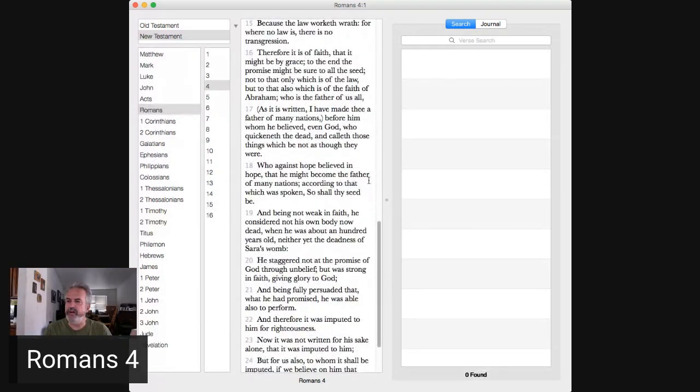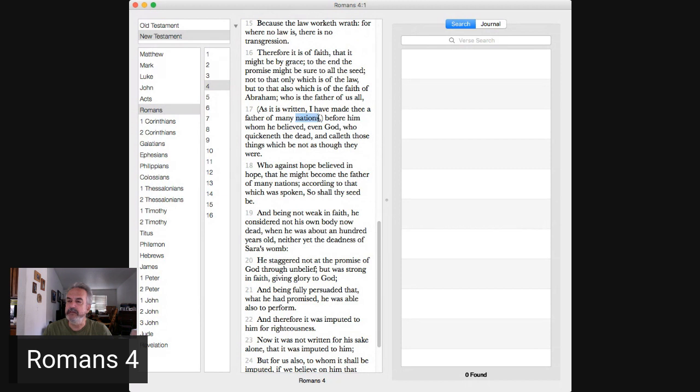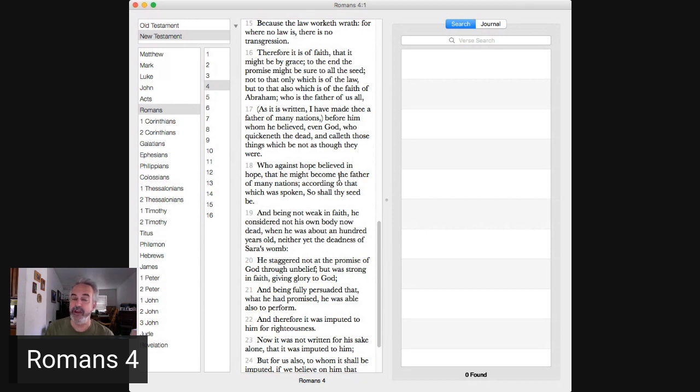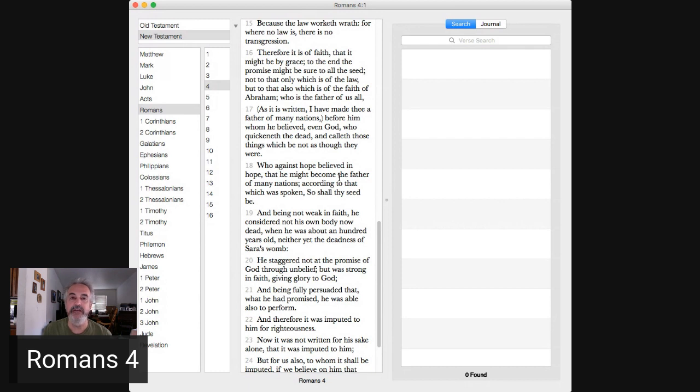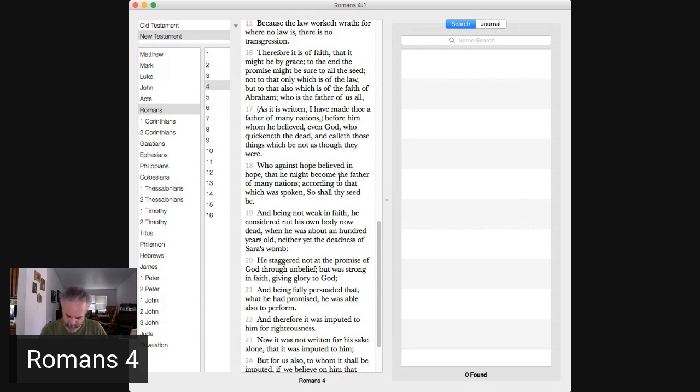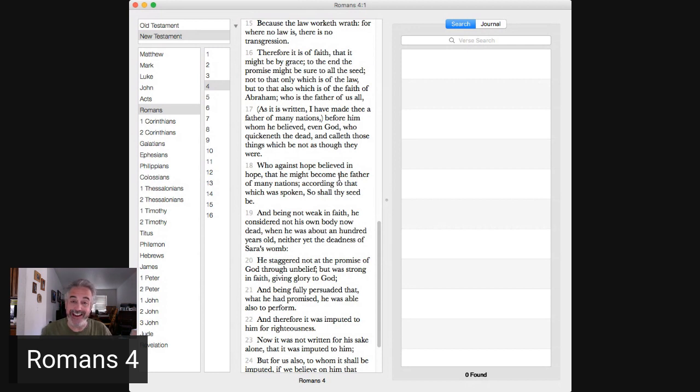Verses 9 through 13 basically summarizes that Abraham's circumcision is a sign or a seal of his faith. He believed before he got the circumcision, but he got the circumcision because he believed. Verse 17, he is the father of many nations. That's the same word as Gentiles right there.